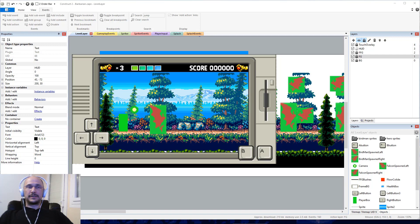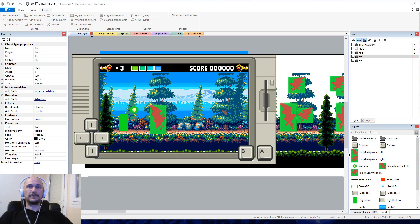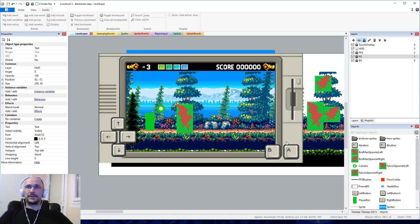Hi everyone. We are back for another installment of working on this Barbarian game in Construct 2, and this video is going to be a little different. I already made several changes, and I'm actually just going to review them with Corey here to show him what I did, and go into how I made those particular changes and why. Say hi, Corey. Hey, how's it going?